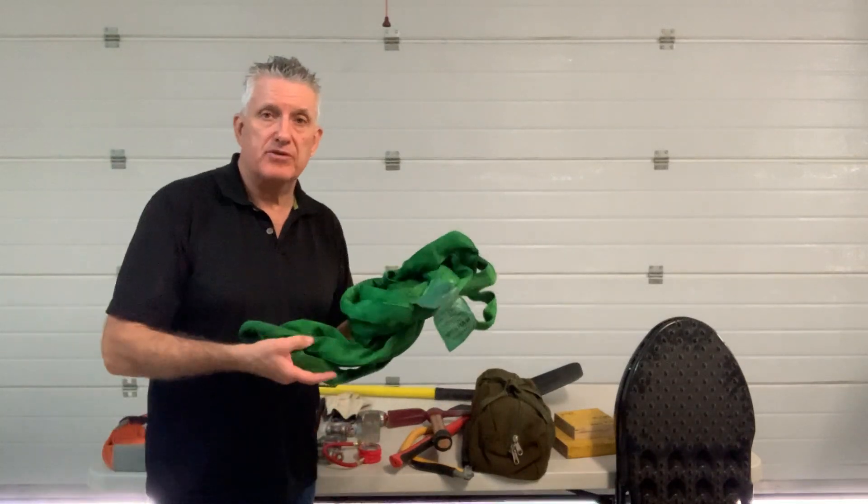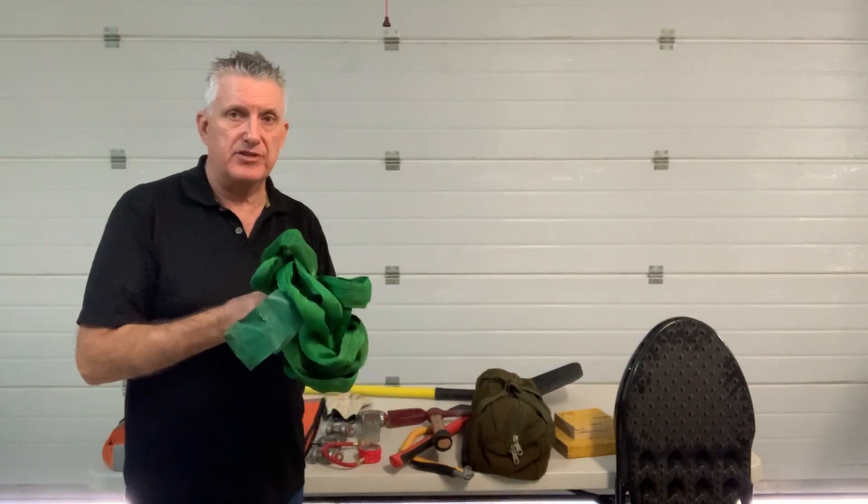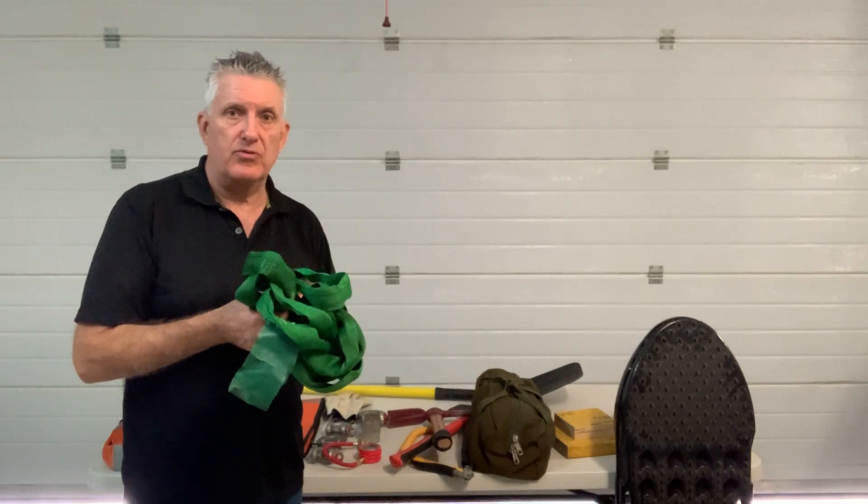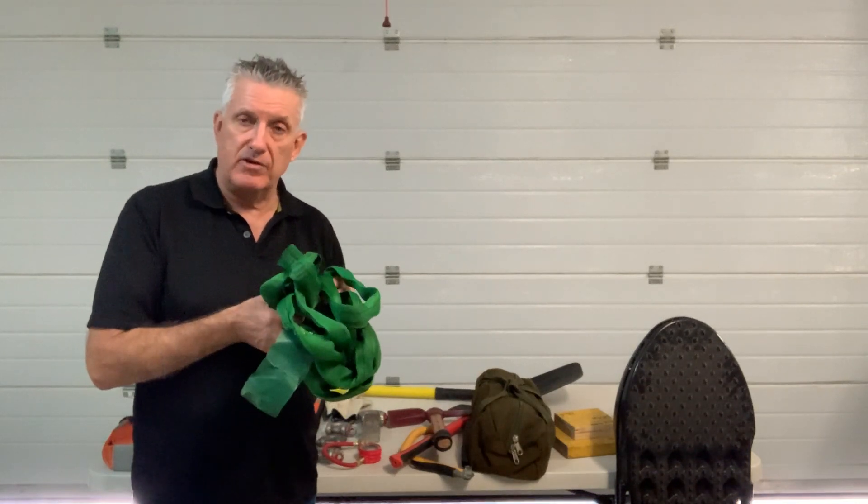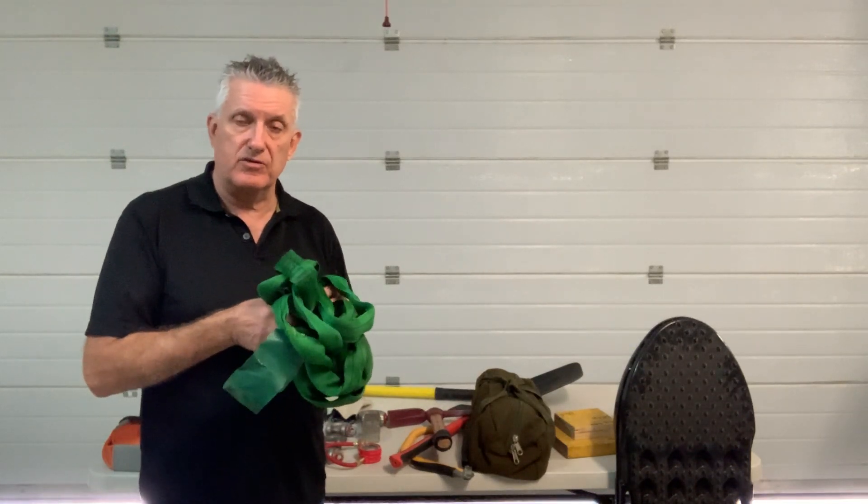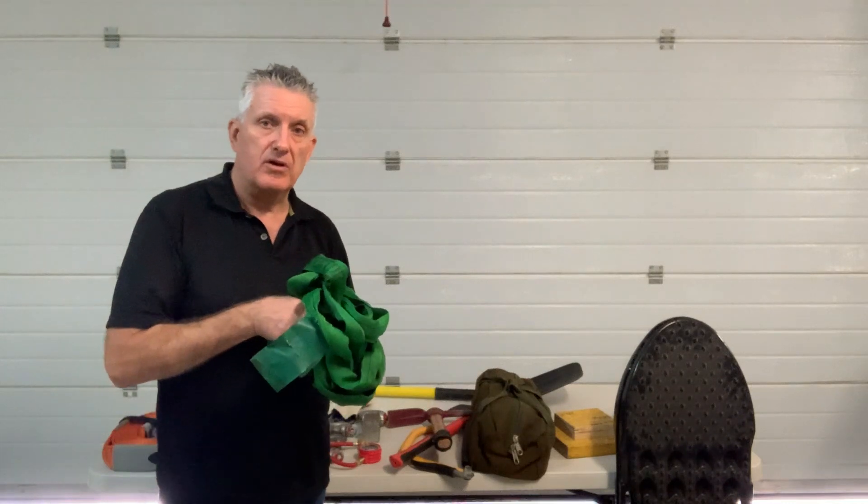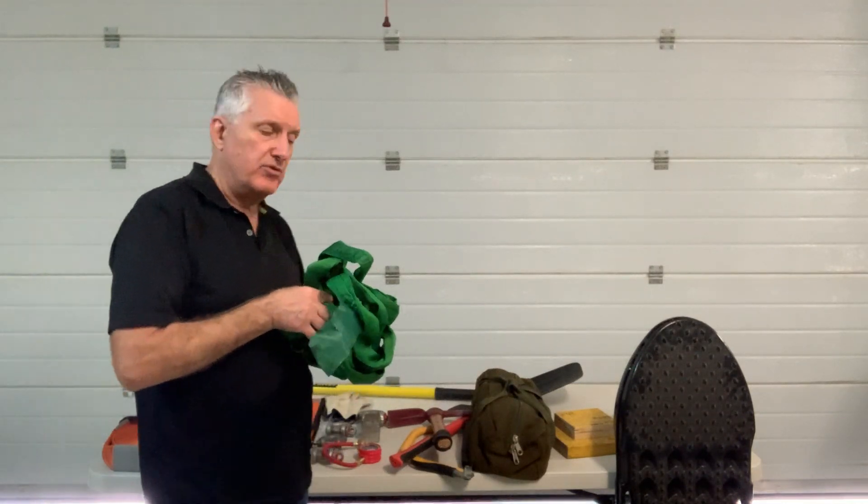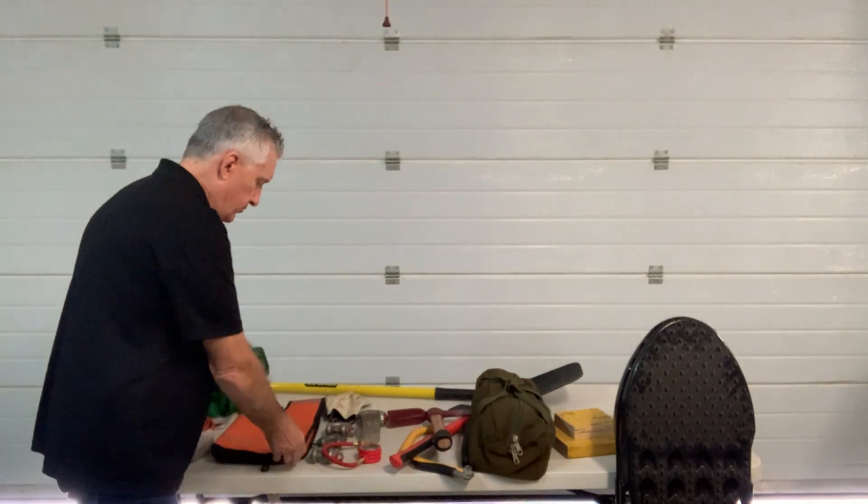Tree protector to protect any trees. It also allows you to connect to the front two recovery points so you're distributing the load across both, assuming you've got two.